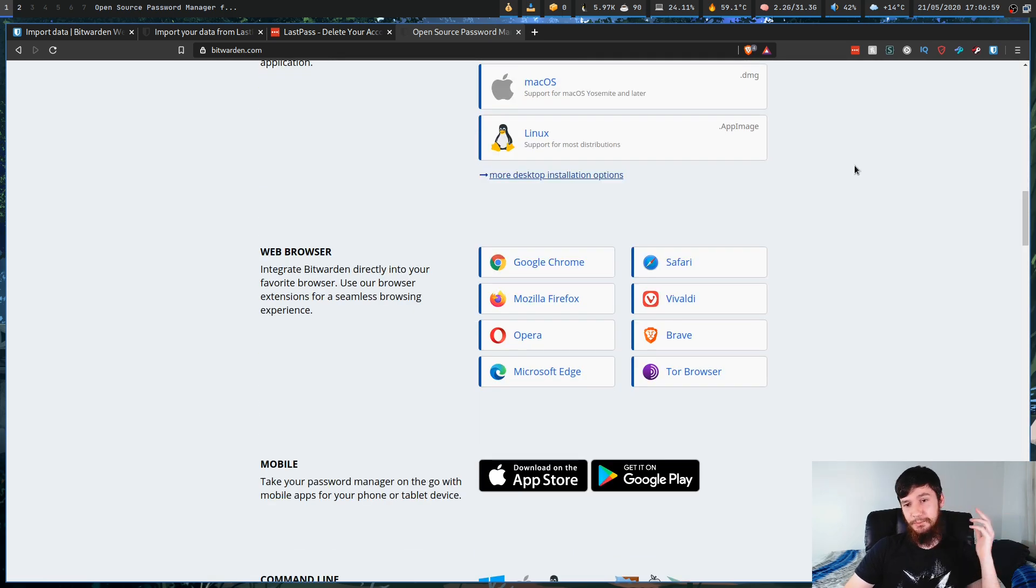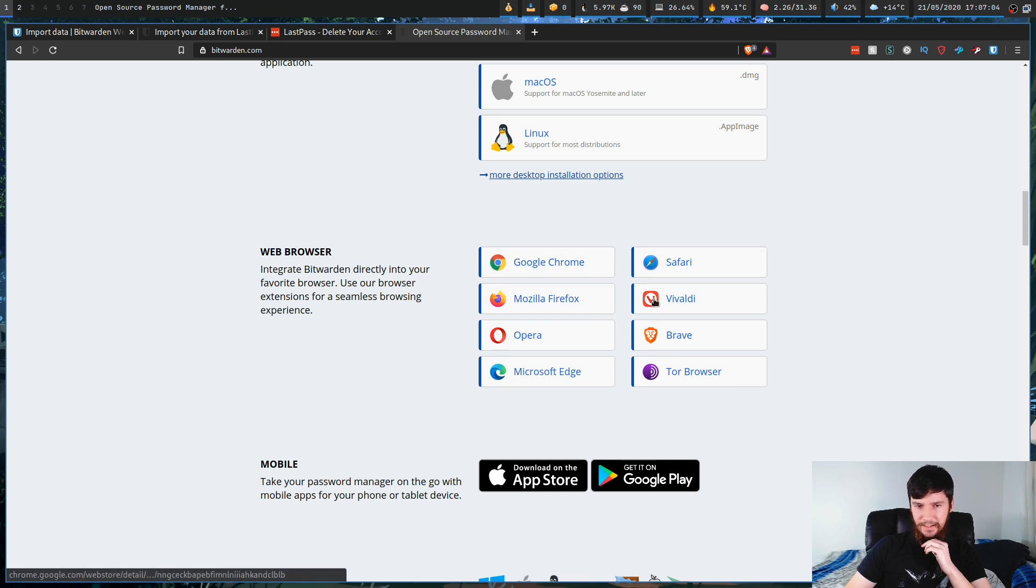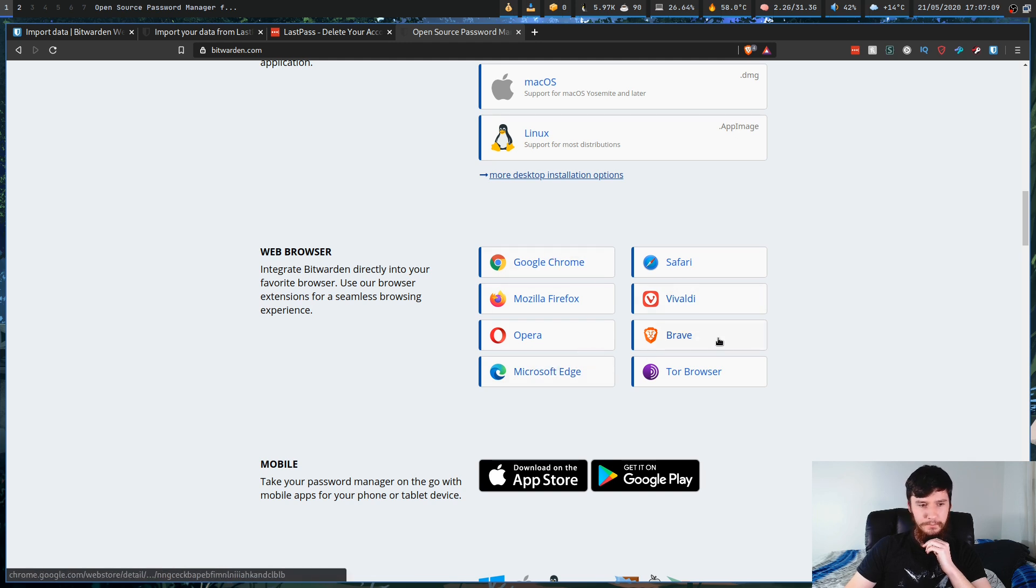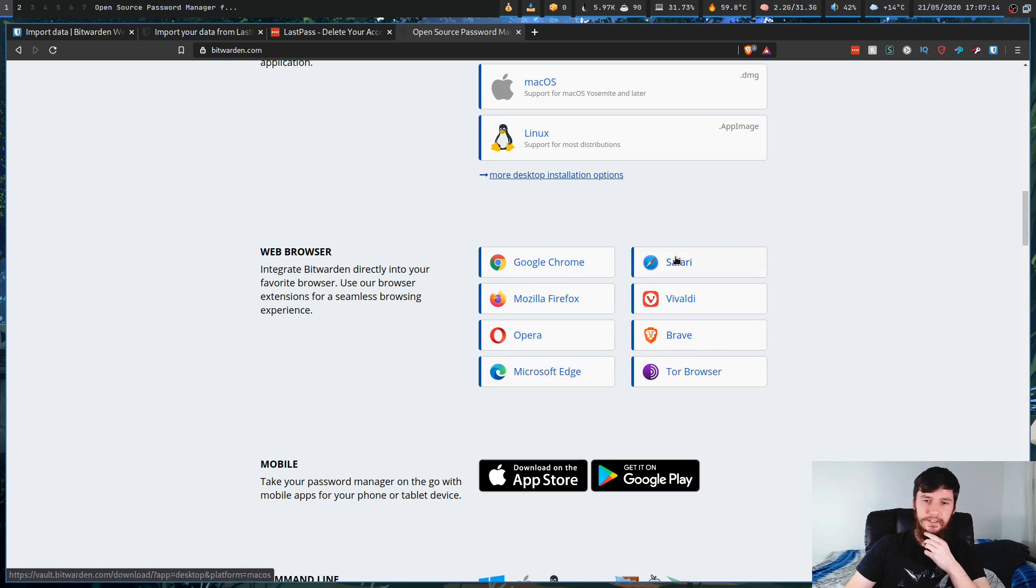If you want to just use it in your web browser, there are a bunch of extensions here. Three of these are the exact same. Actually, sorry, four of these are the exact same. So we have Chrome, Vivaldi, Brave, and Edge do the exact same thing. Don't know why all those buttons are there. Whatever.